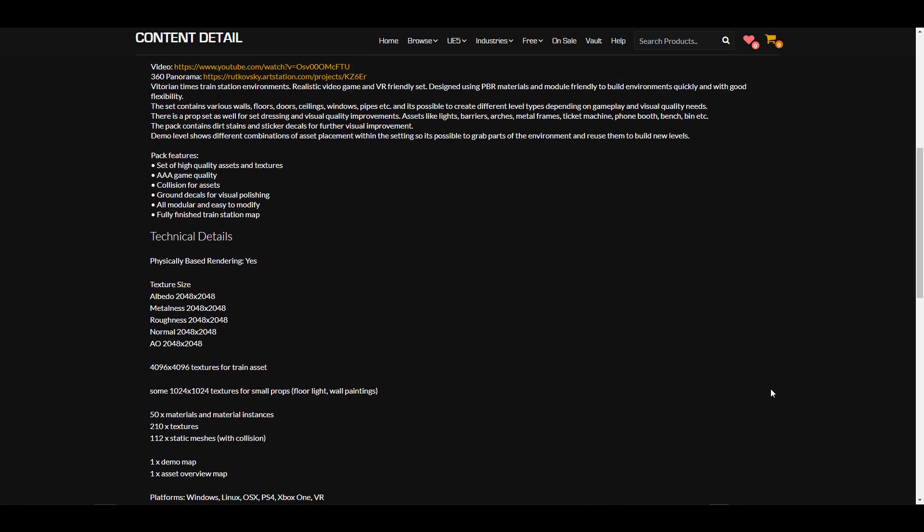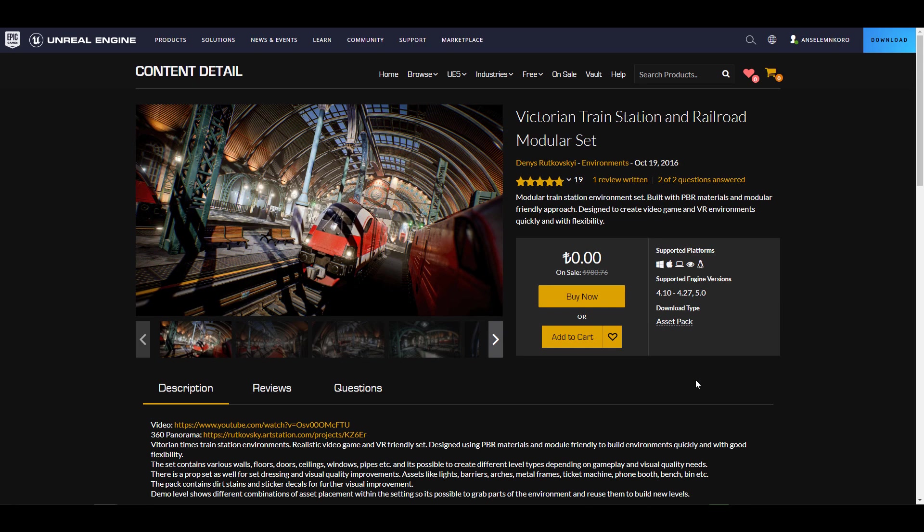The technical details include a set of texture types that deal with albedo, metalness, roughness, normal, and ambient occlusion. The texture size for the train is about 4K, and you'll have access to a number of meshes. It's also worth knowing that this is compatible with Windows, Linux, macOS, PlayStation, Xbox One, and also VR.